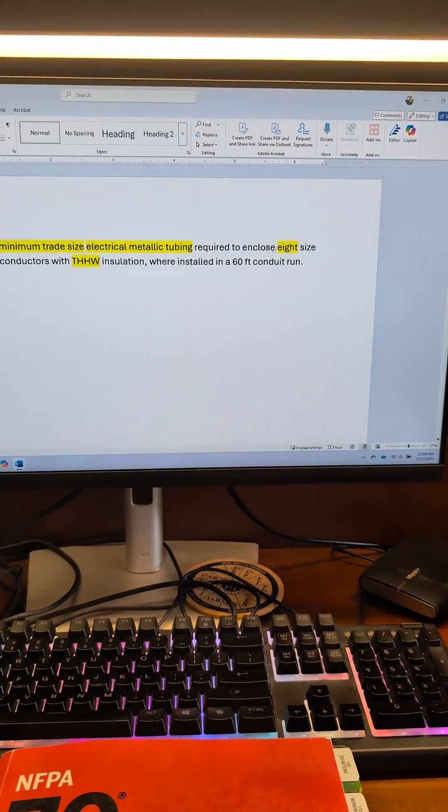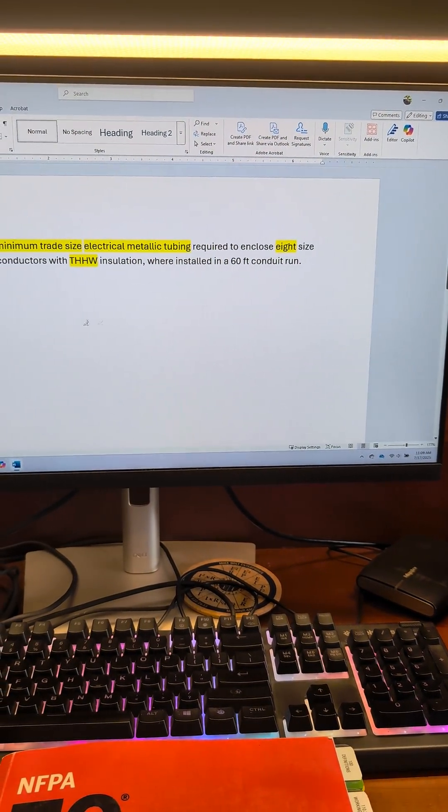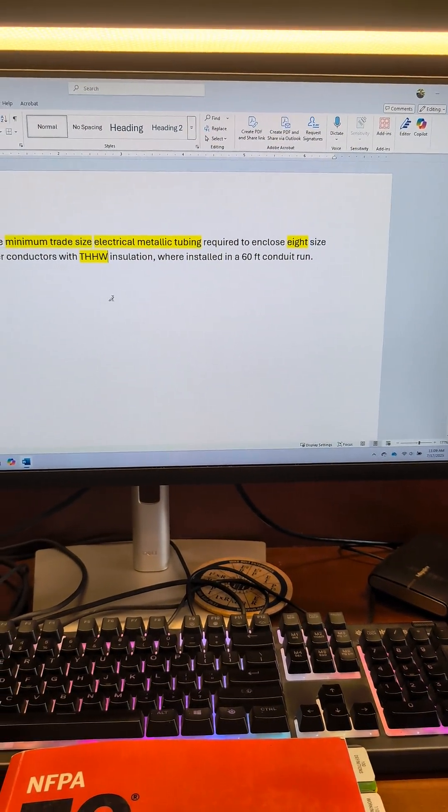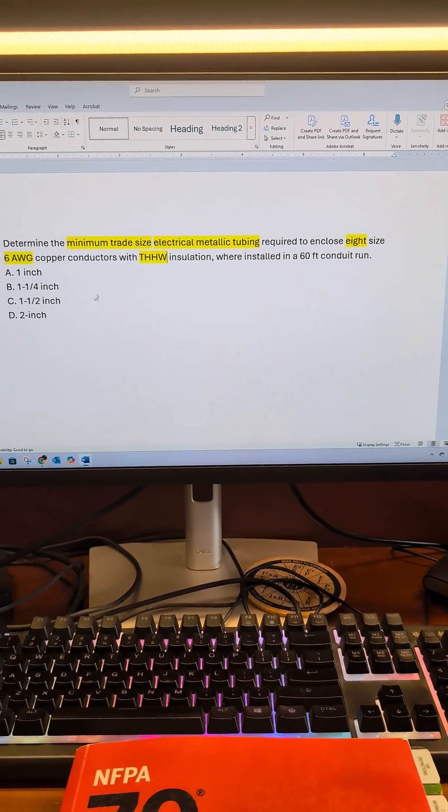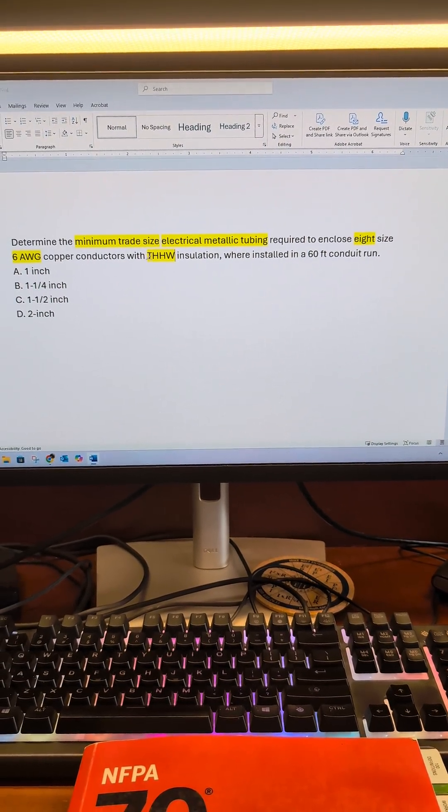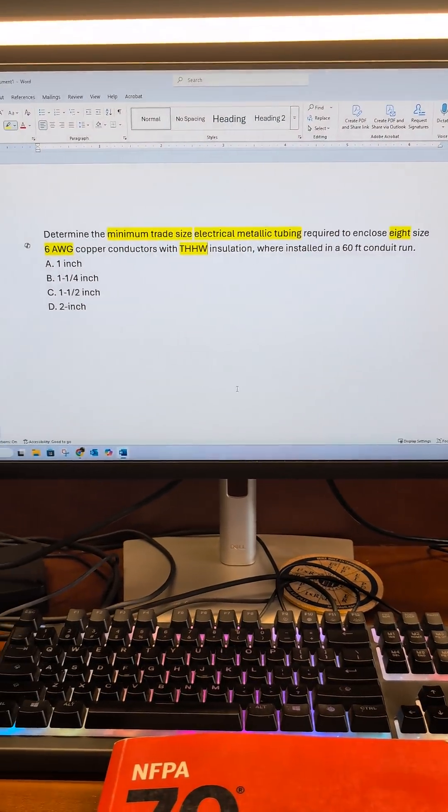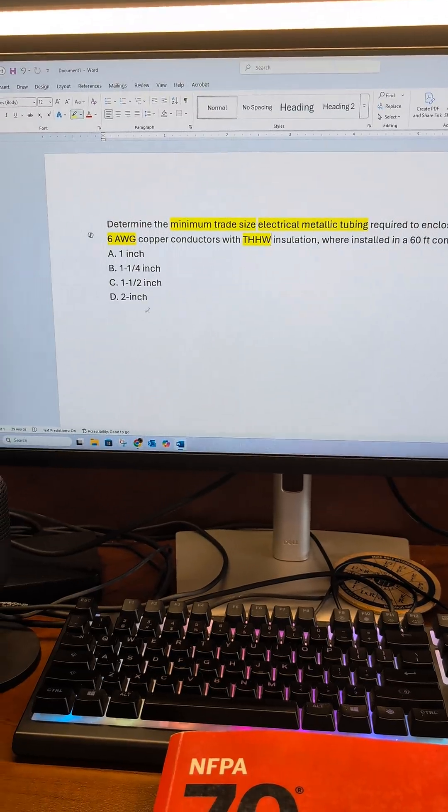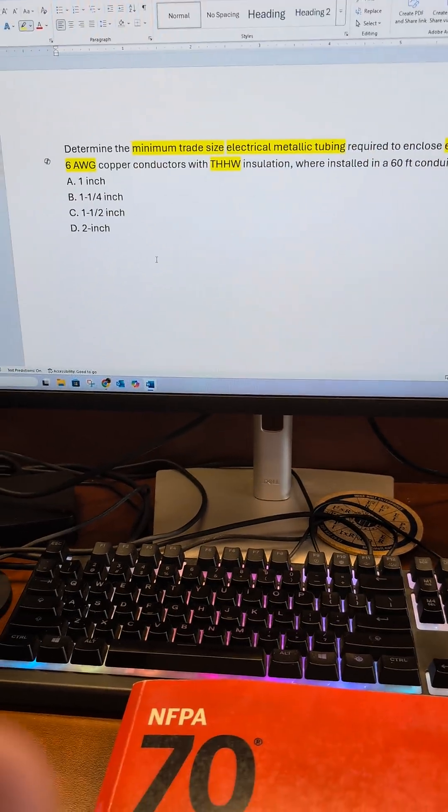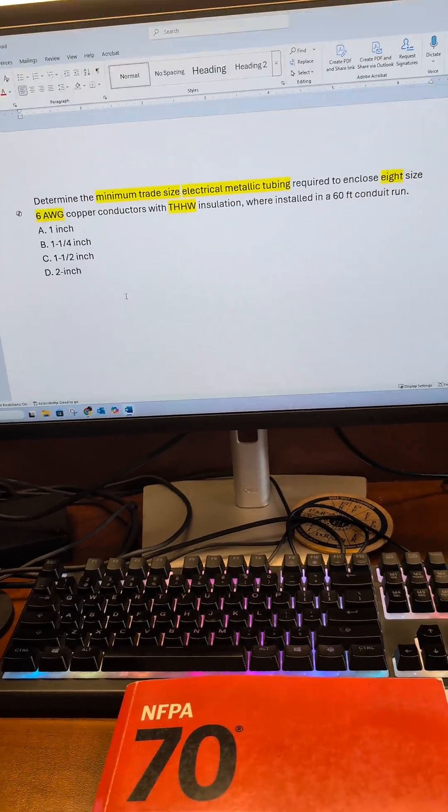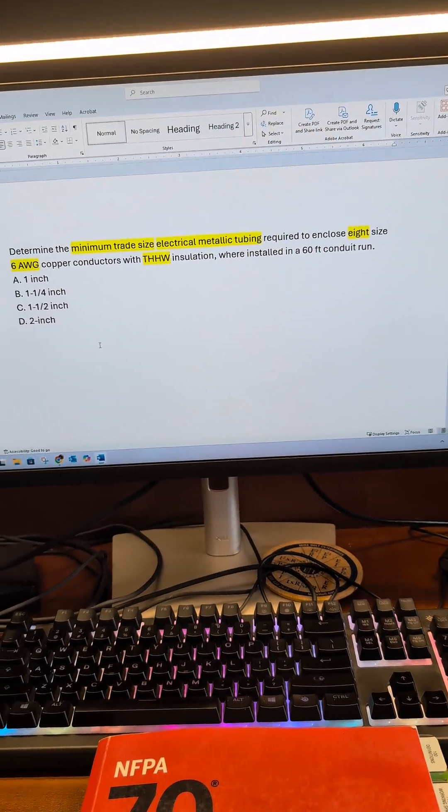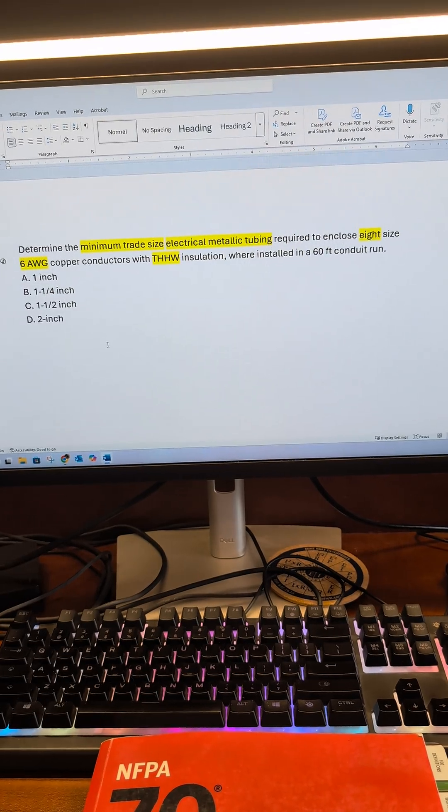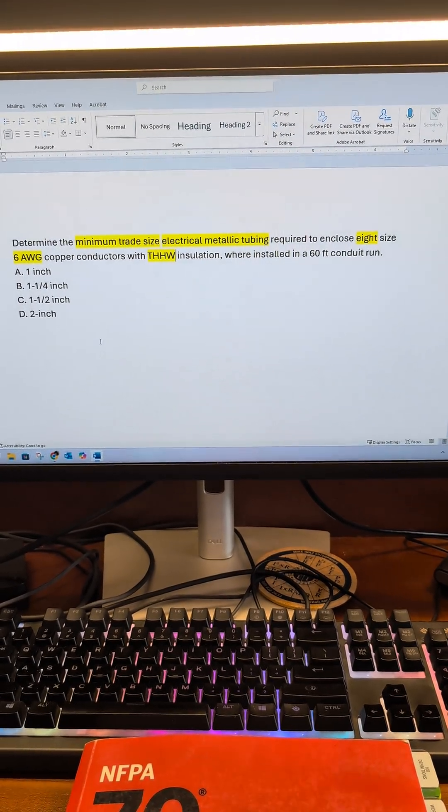This 60-foot conduit run is just fluff and extra information. You don't size your EMT based on the length of run. You base it on the volume. So we'll do it the quick and easy way, and then I'll make a supplement video on how to do this the mathematical way.